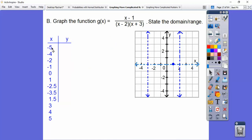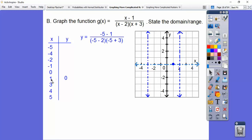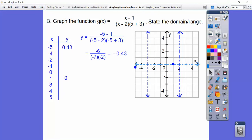I originally graphed from negative five to positive five, then added some 2.5 values to get a more general graph — you don't have to do that. We know the graph goes through (1, 0) since that's when the top equals zero. Plugging in negative five: we get (negative five minus one) over (negative five minus two)(negative five plus three), which is negative six over positive fourteen, giving negative 0.43. Plugging in negative four gives negative 0.83, so it's going down lower.